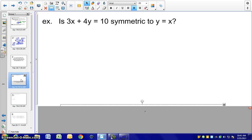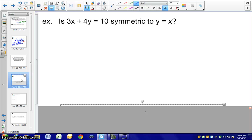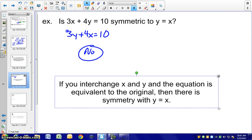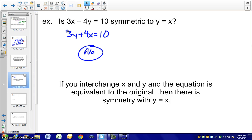Let's look at our next example: is 3x + 4y = 10 symmetric to y = x? We follow the same approach — if we switch x and y, would that be equivalent to the original equation? In this case, it would not be equivalent, so no, it is not symmetric with respect to y = x. If interchanging x and y yields an equivalent equation, then there is symmetry with respect to y = x — this extends the symmetry concepts from chapter 9.